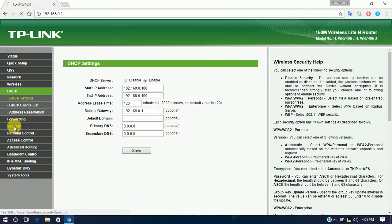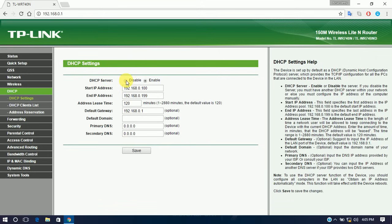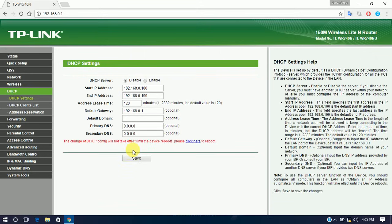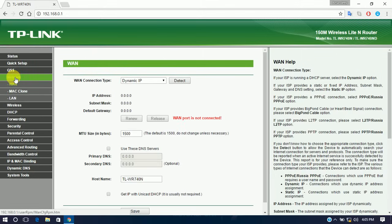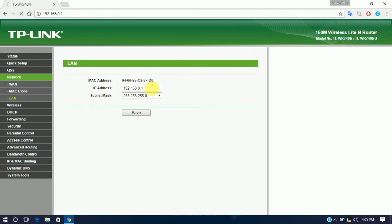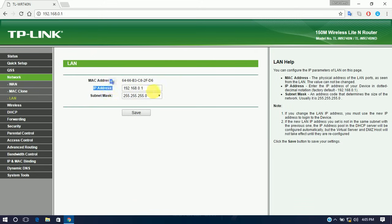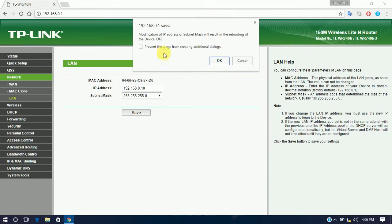Next, go to DHCP and disable it. Then go to Network > LAN. We need to change the IP address — you can use any address, but not 192.168.0.1. Change it to something like 10.x.x.x. Click Save.